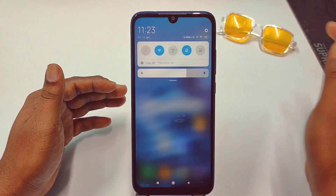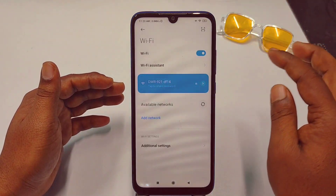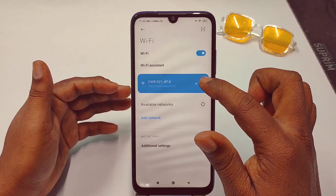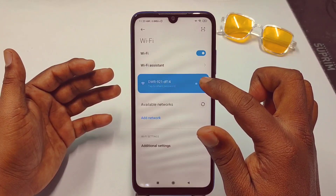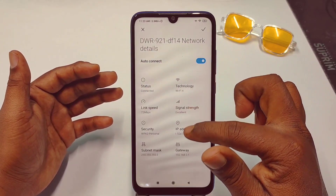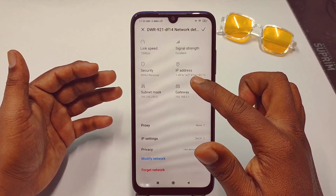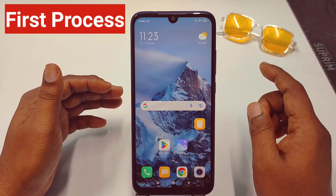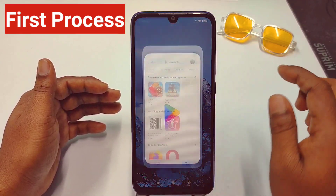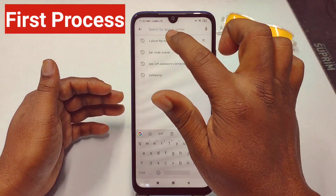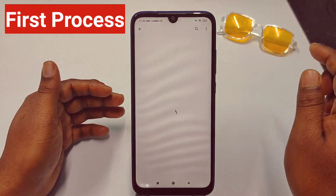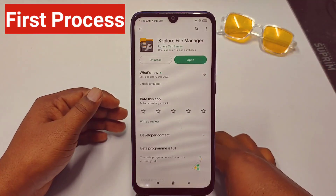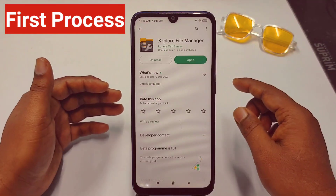You can see here I have my WiFi connection. If I try to see the connected WiFi password directly from there, there is no way — no password is available. So you need to go to the Play Store and download this application: Explore File Manager.